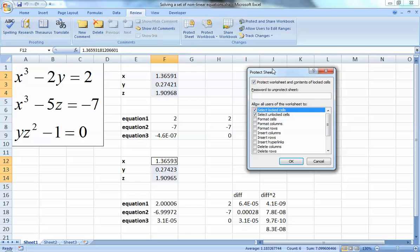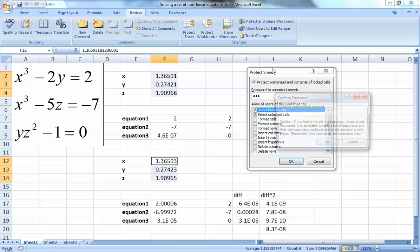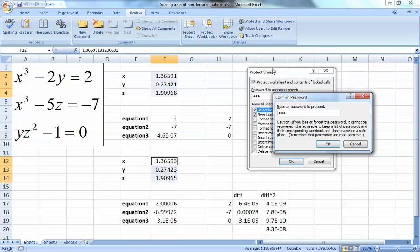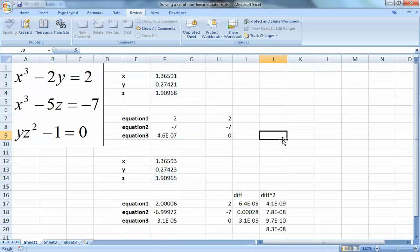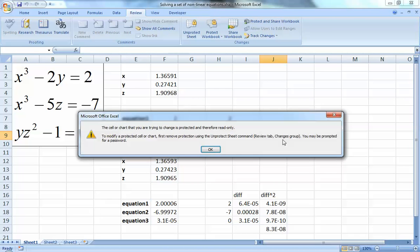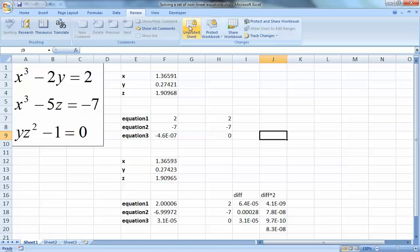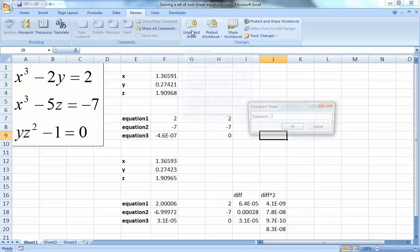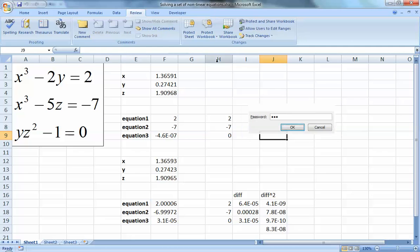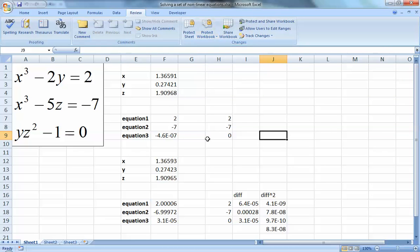You set a password and re-enter it to confirm. If anyone tries to make changes, Excel will say the sheet is protected and read-only - no changes are possible unless you unprotect it. You can protect the sheet, the workbook, or other elements - there are several options available.